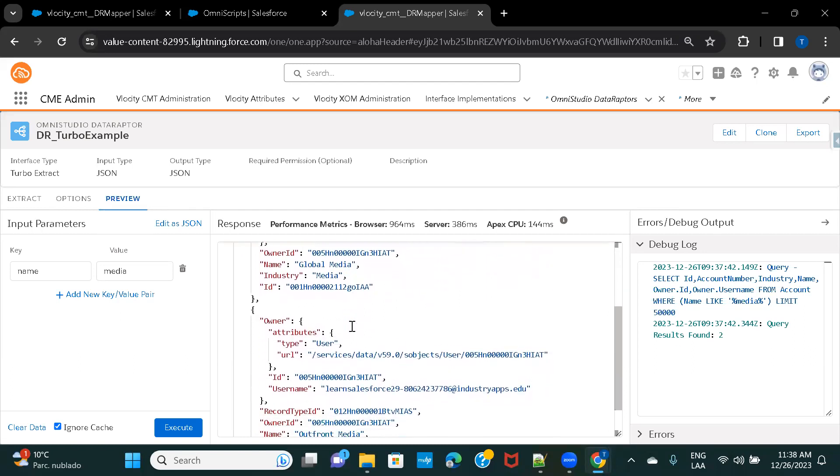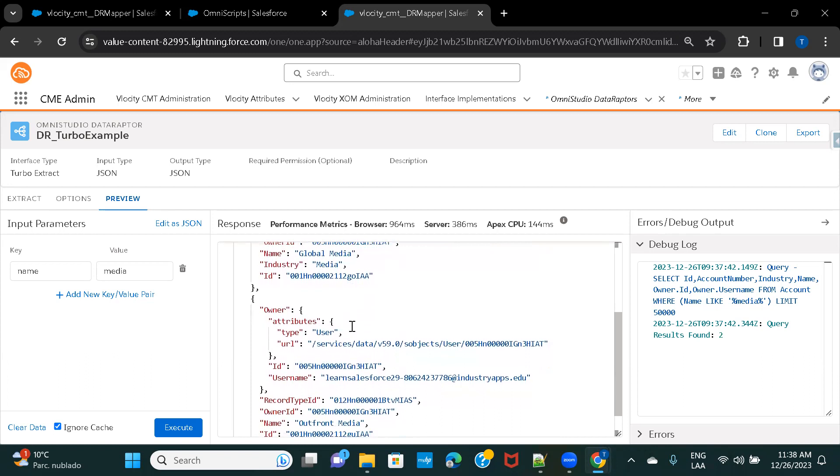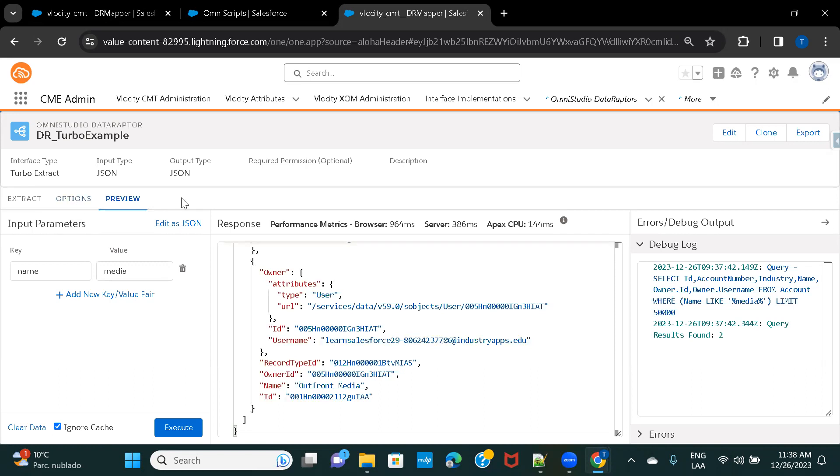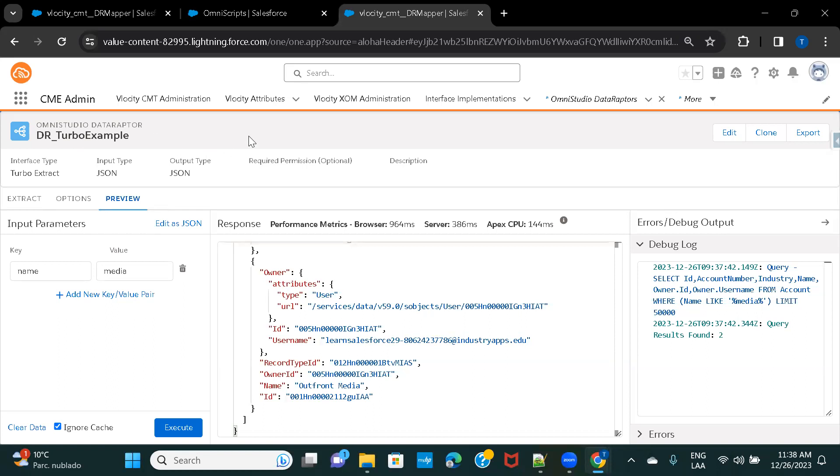In the next session, we'll check out the Extract Data Raptor, where we'll have much more options. For example, we'll have an option for adding formula. And we'll also be able to query on multiple Salesforce objects. So, I hope this gives you a very basic and clear picture of how a Turbo Data Raptor works. I'll see you in the next session. Thank you for watching.